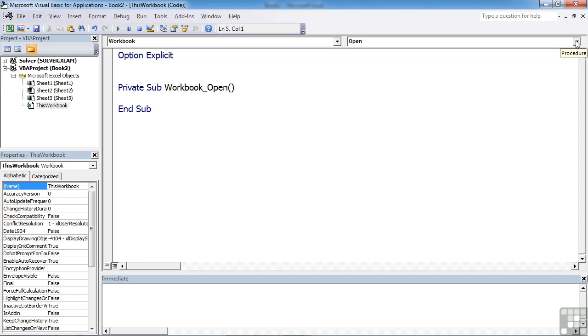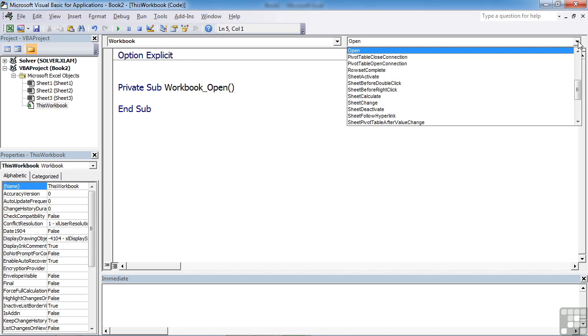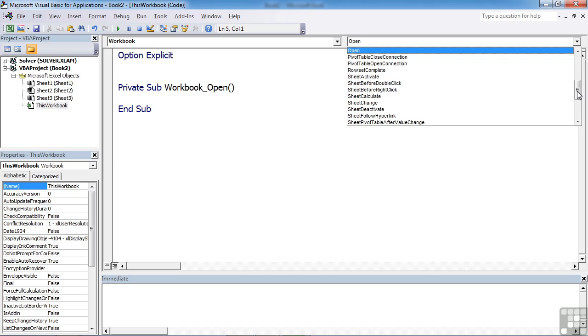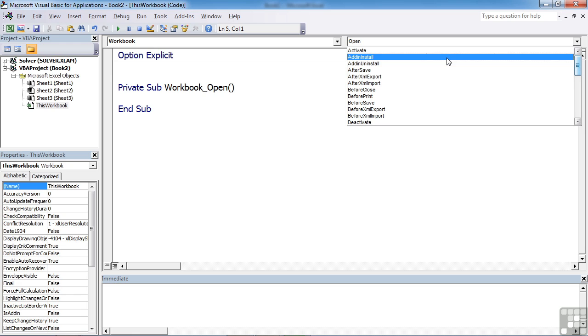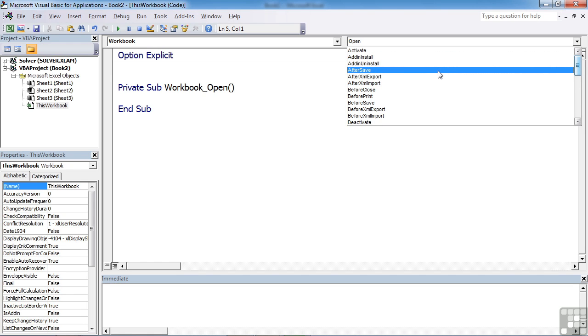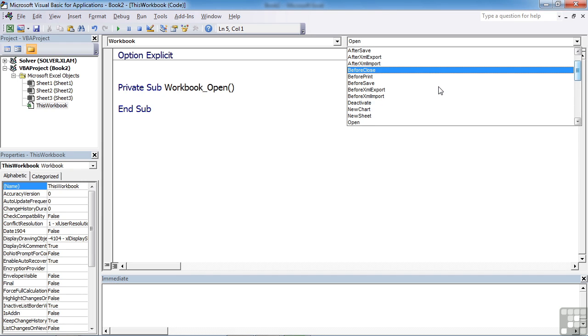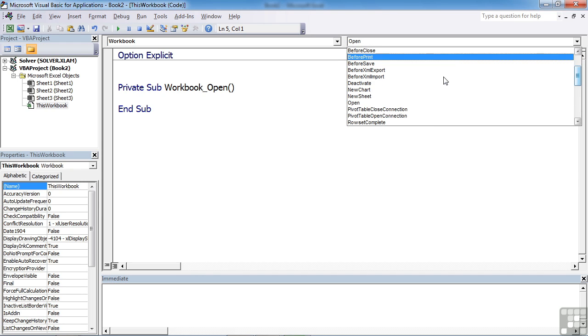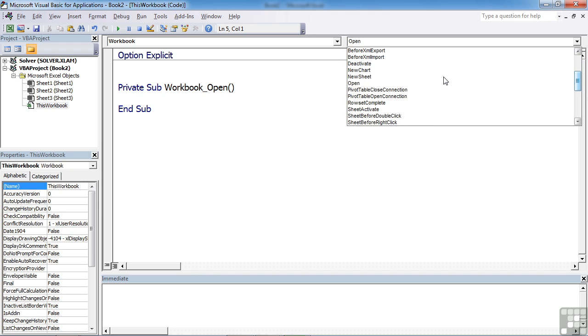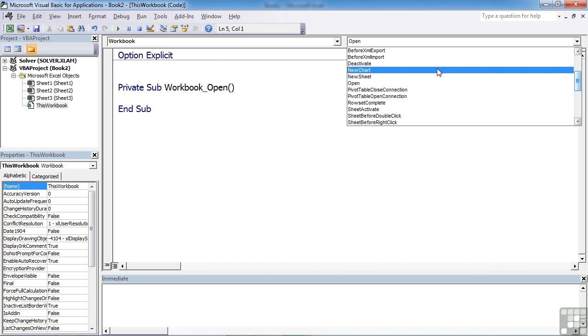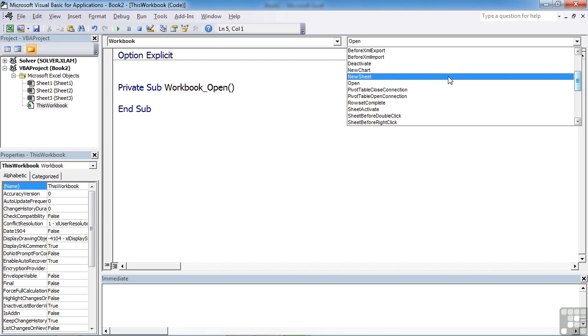If you don't want the open event, then you simply ignore this for the meantime and go and choose a different event. And you'll see these are all the events that you can have for a workbook. Activate, add-in install, add-in uninstall, after save, after XML export, et cetera. We've got before you close, before you print, before you save. A new chart, a new sheet. So if you were to add a new sheet, we could trigger some VBA code first.